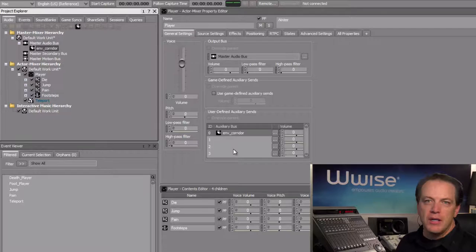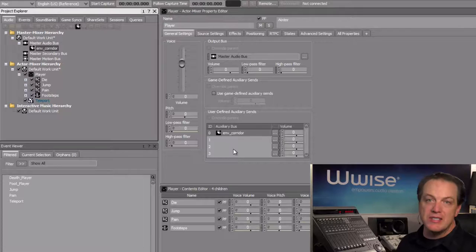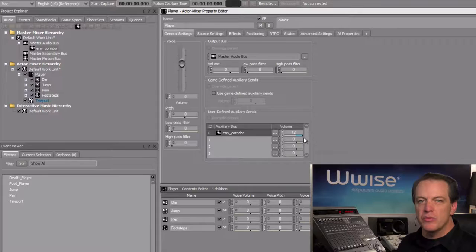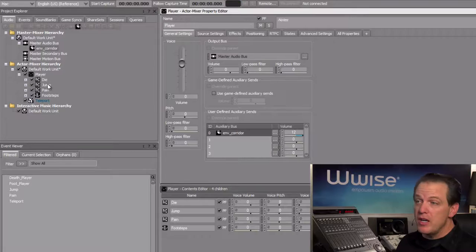Now to make this more obvious, we can change the amount of signal being sent to the effect using the volume control just to the right. We'll go ahead and make this really obvious. And again, we can hear this on the other objects within the player actor mixer.